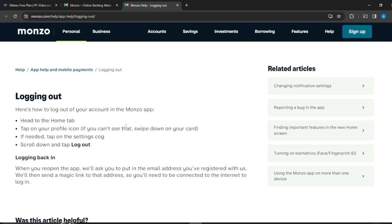Once you tap on your profile icon you're going to see a settings icon — a cog-like icon. Click on settings, and once you click on settings, scroll down to the bottom of that page and you're going to find the logout option. Click on logout — it's usually like a hyperlink — and it will log you out in about three seconds.